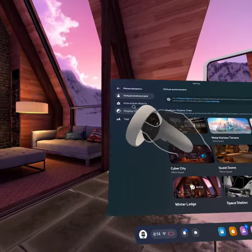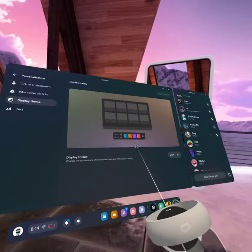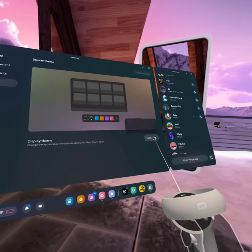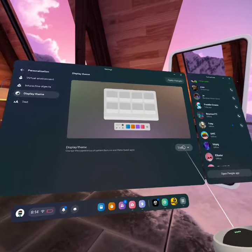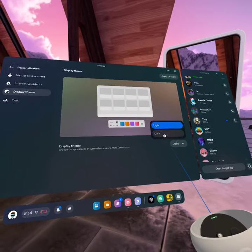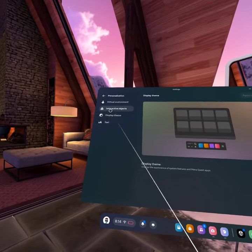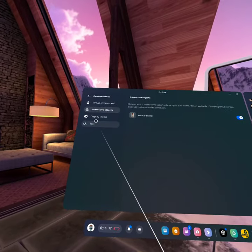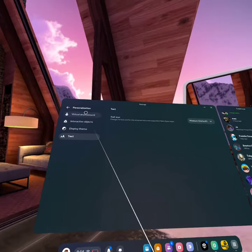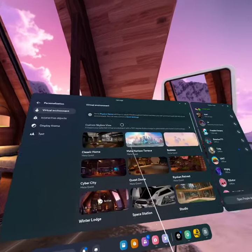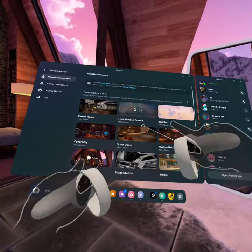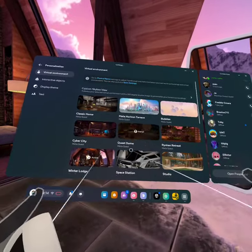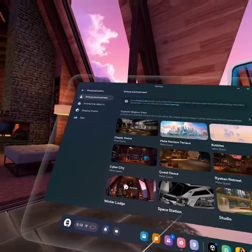This is good. Also, if you want to change display theme right here, interactive objects like mirror and stuff, text, and then virtual environment. You want to download whatever one you want.